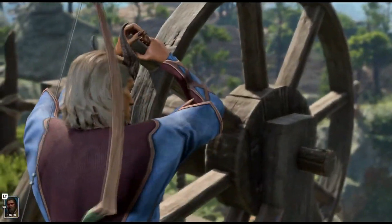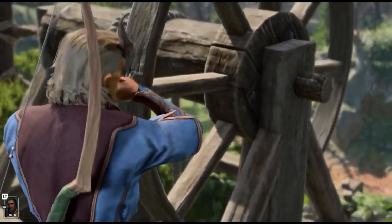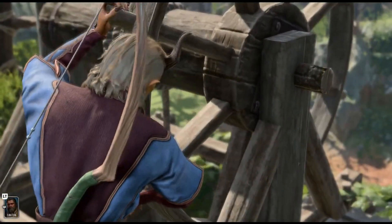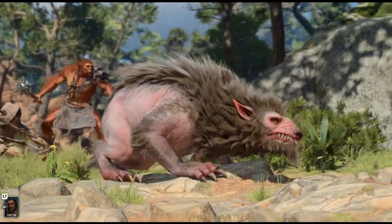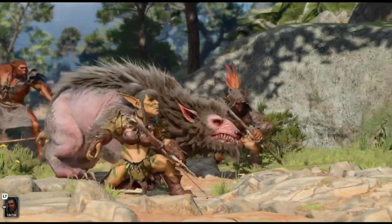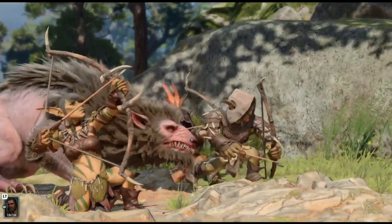By considering these potential causes and applying the provided solutions, you can overcome this obstacle and start your adventure in the game.